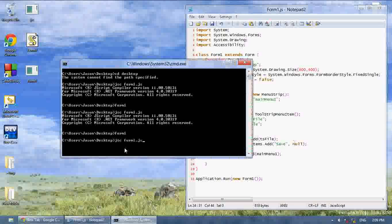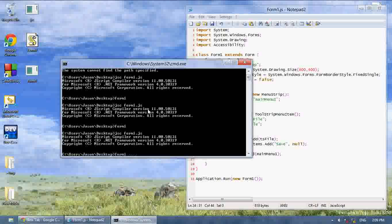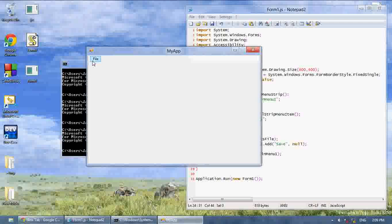And now when we run this, as you can see I have file here, and I click it, save is now in the drop down menu.